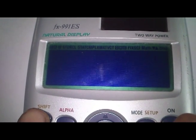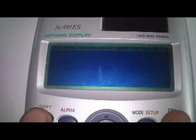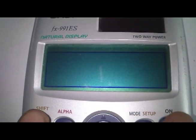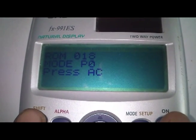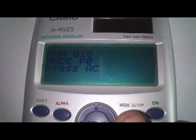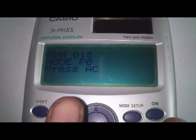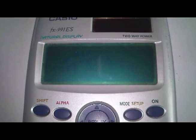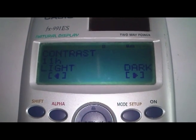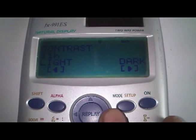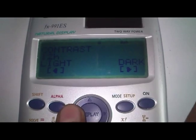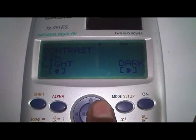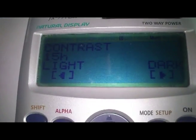A new screen appears and it says ROM 018 and something. Now press AC and you can see the contrast settings. You can adjust the contrast by pressing navigation keys. Now leave it and press AC.